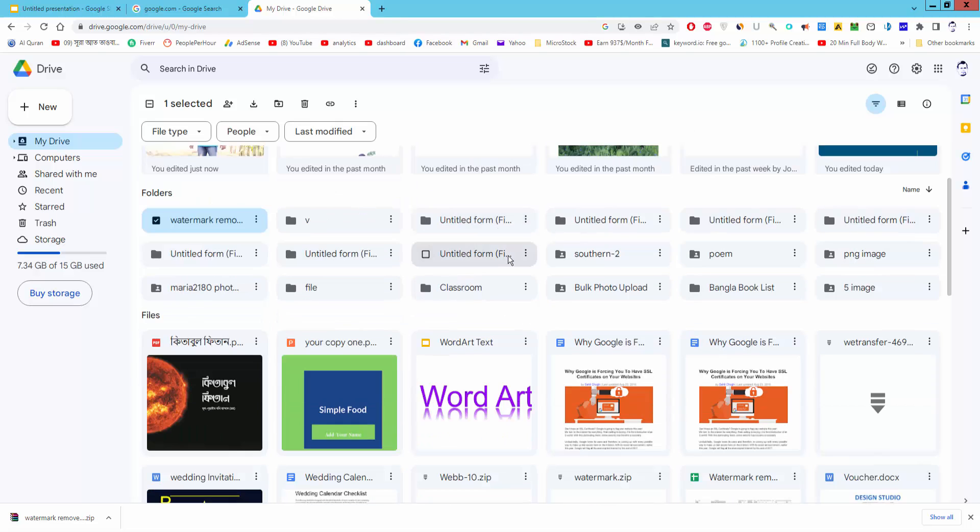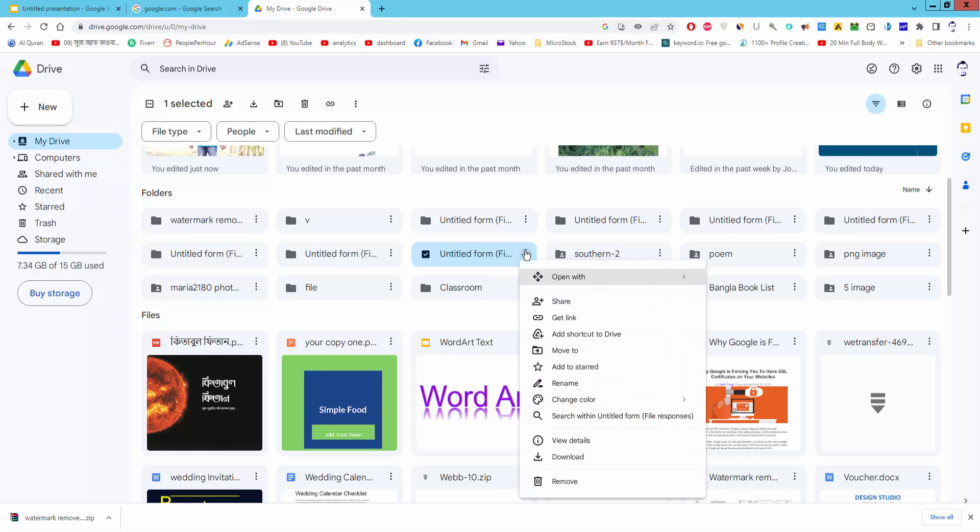Select your file and click the drop down menu and download.